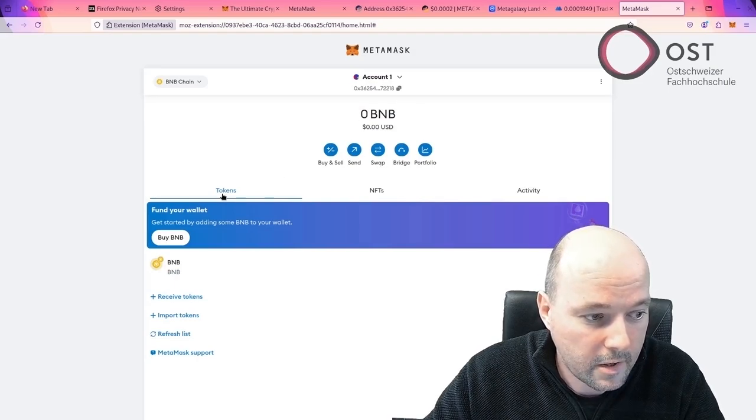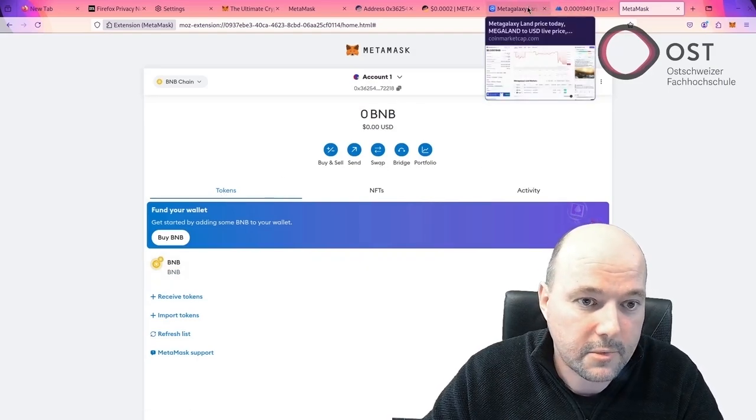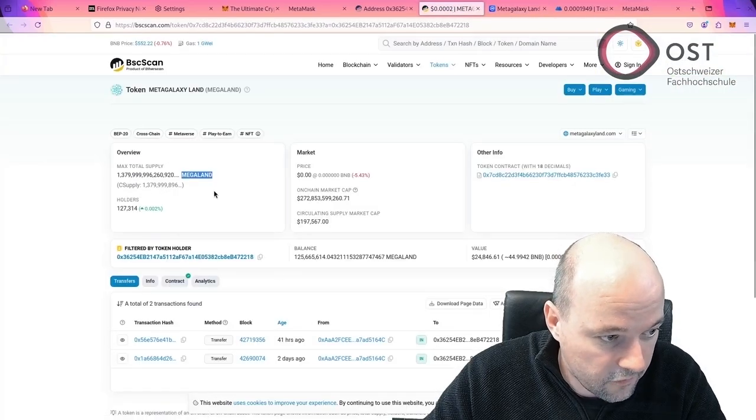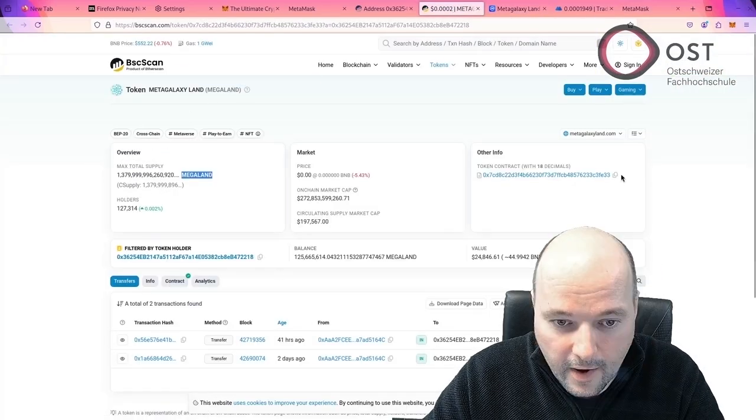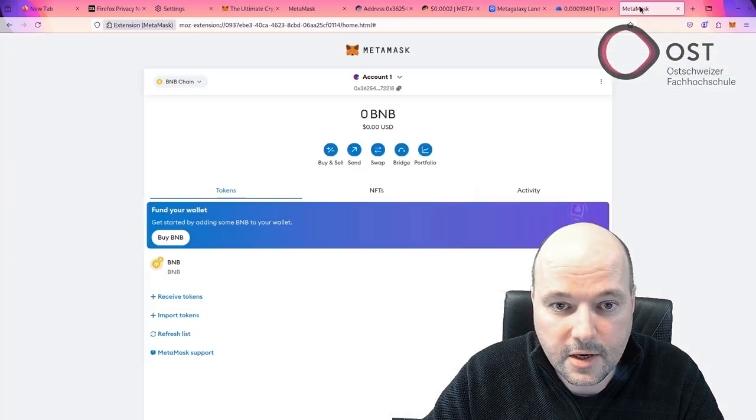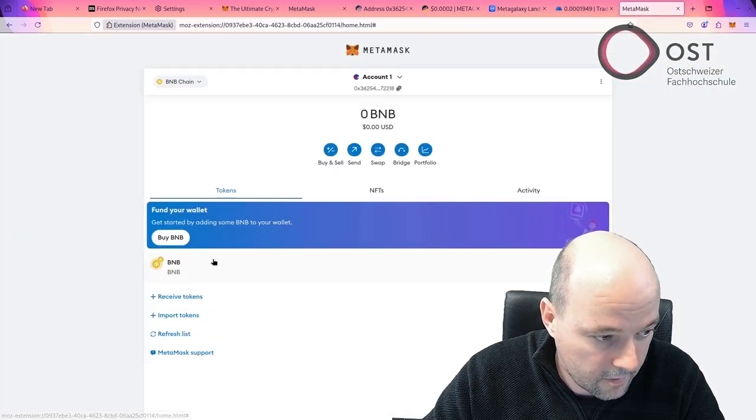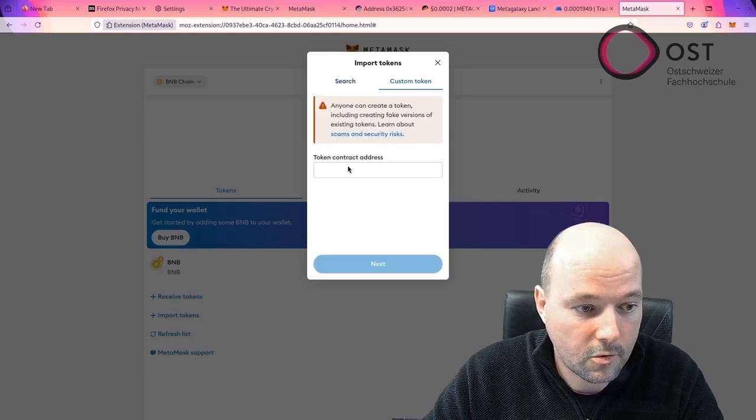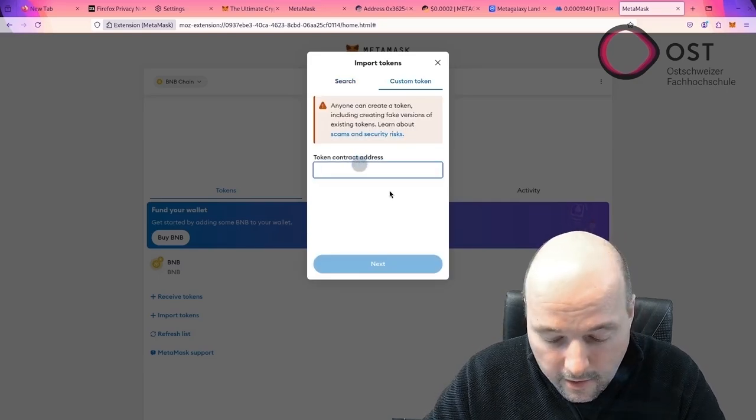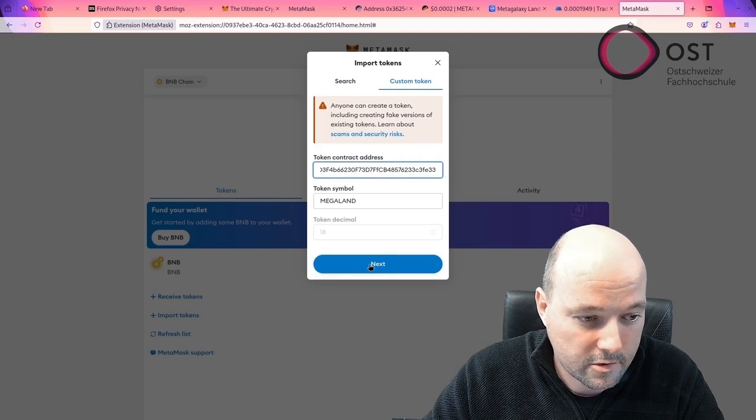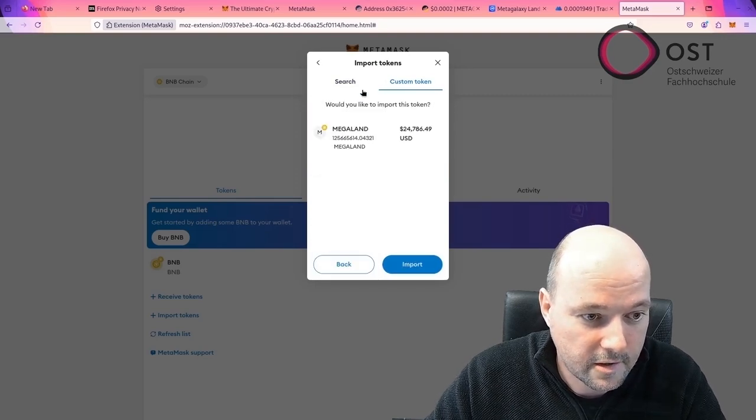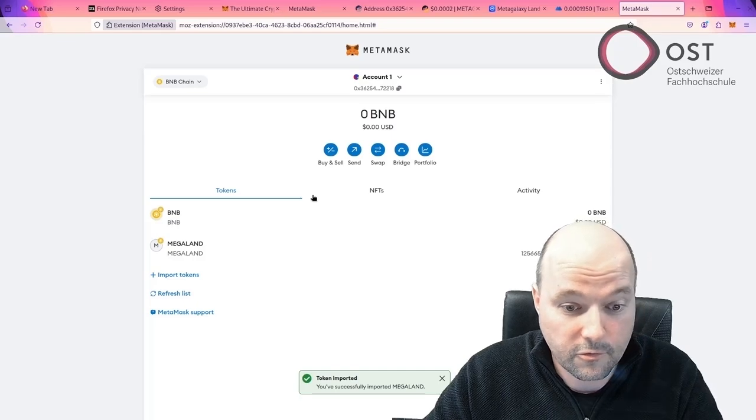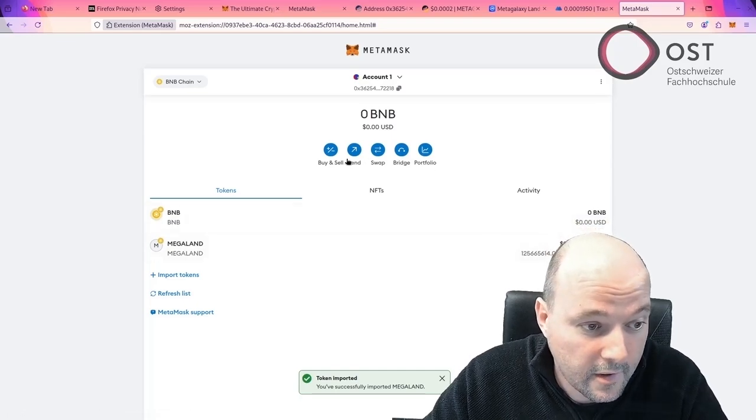And we see 0 BNB tokens, also no tokens. That means we need the address of this token here. I copy the token address here and import the token, custom token. It says, okay, there's a high risk. I know what I'm doing. Let's just see here. I import it. This also looks, of course, great. $24,000. Nice.